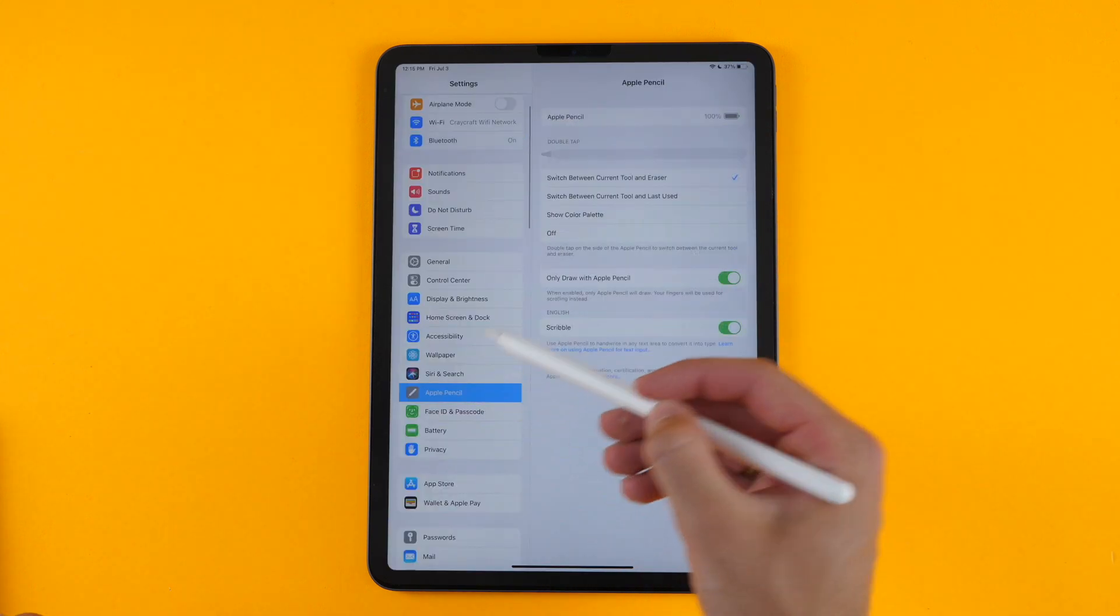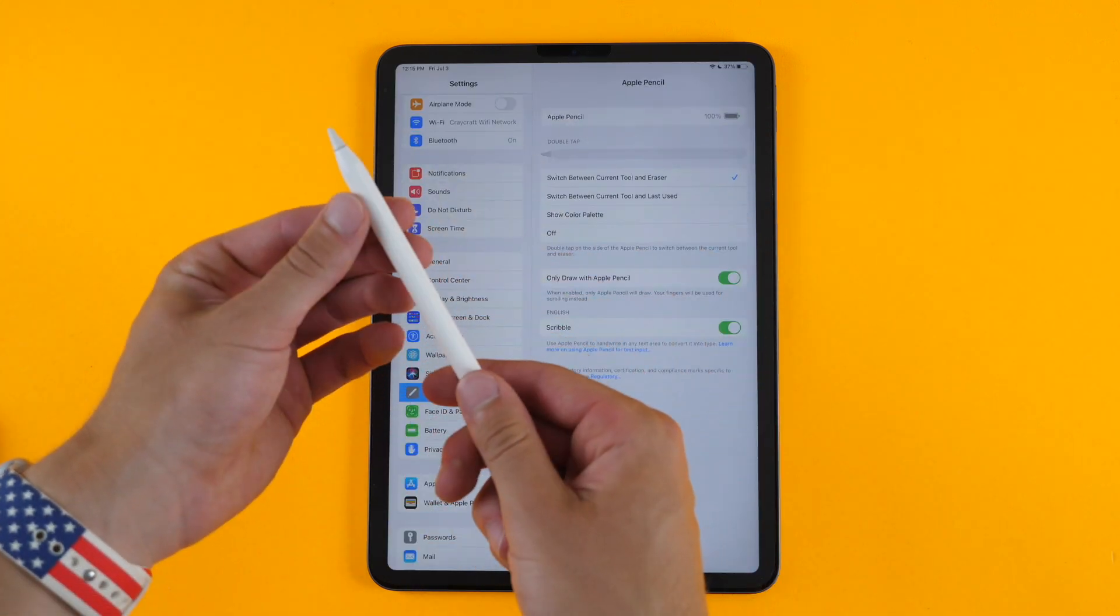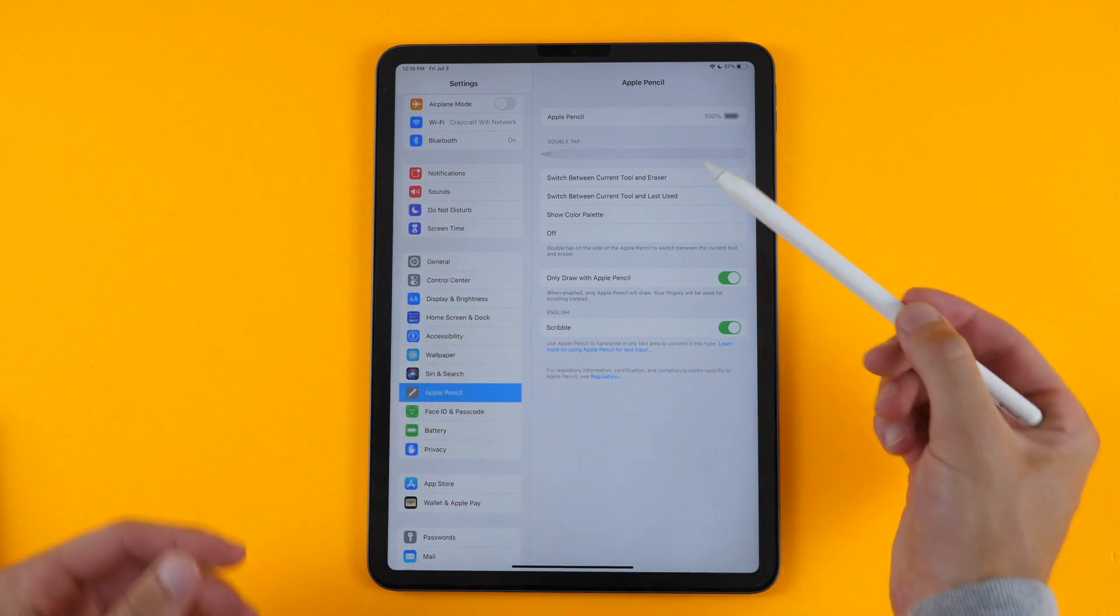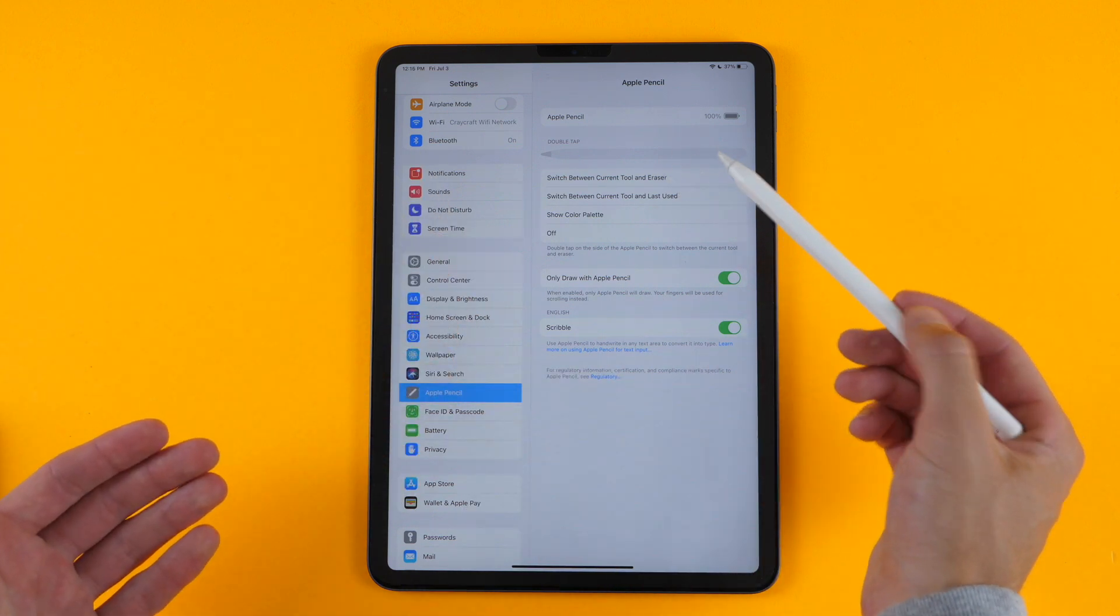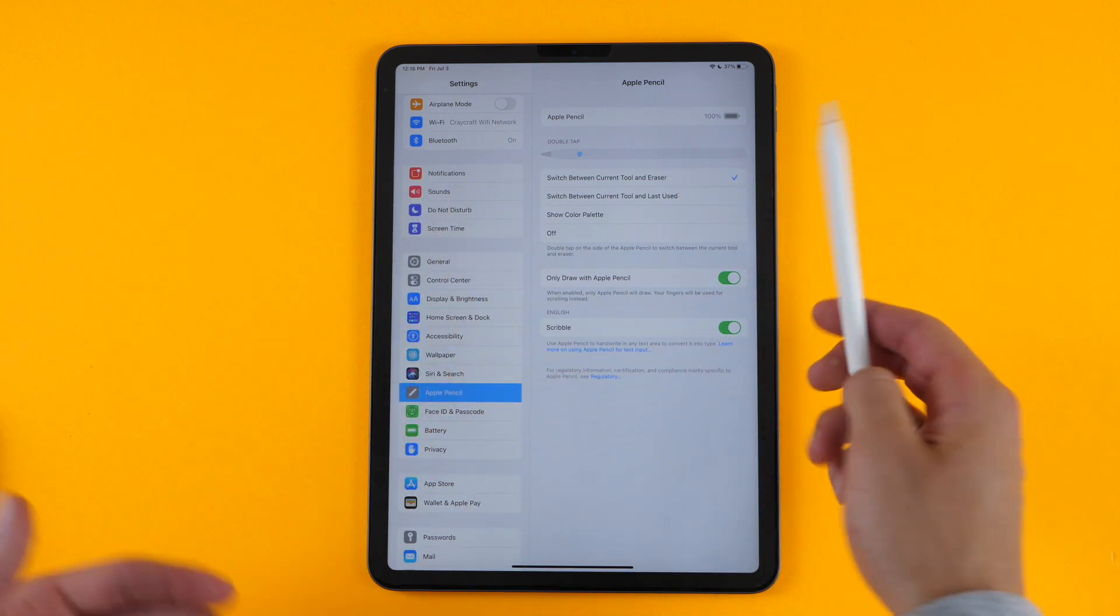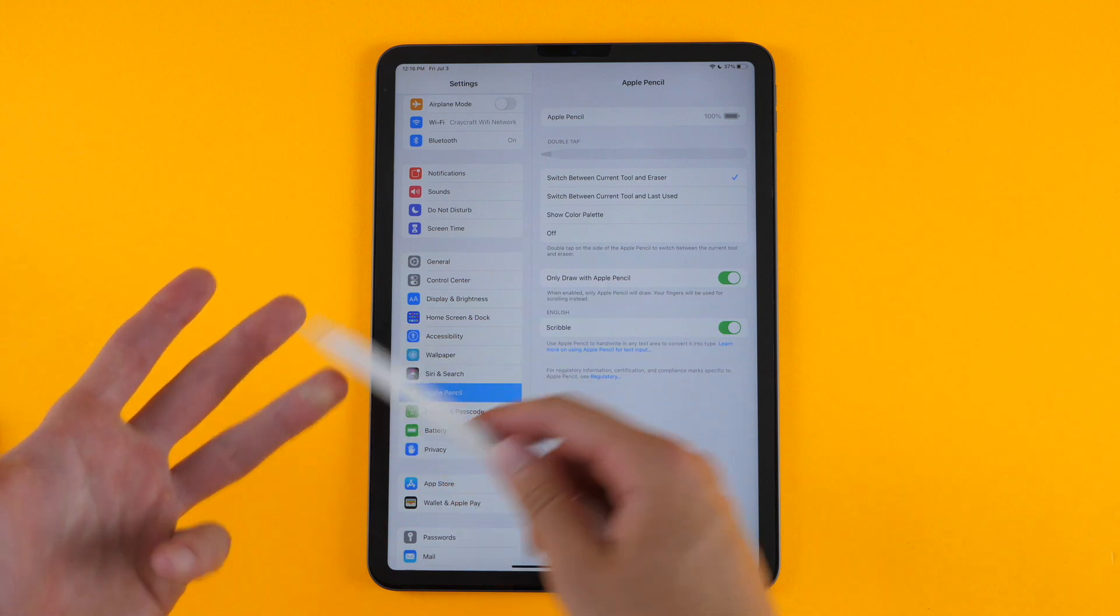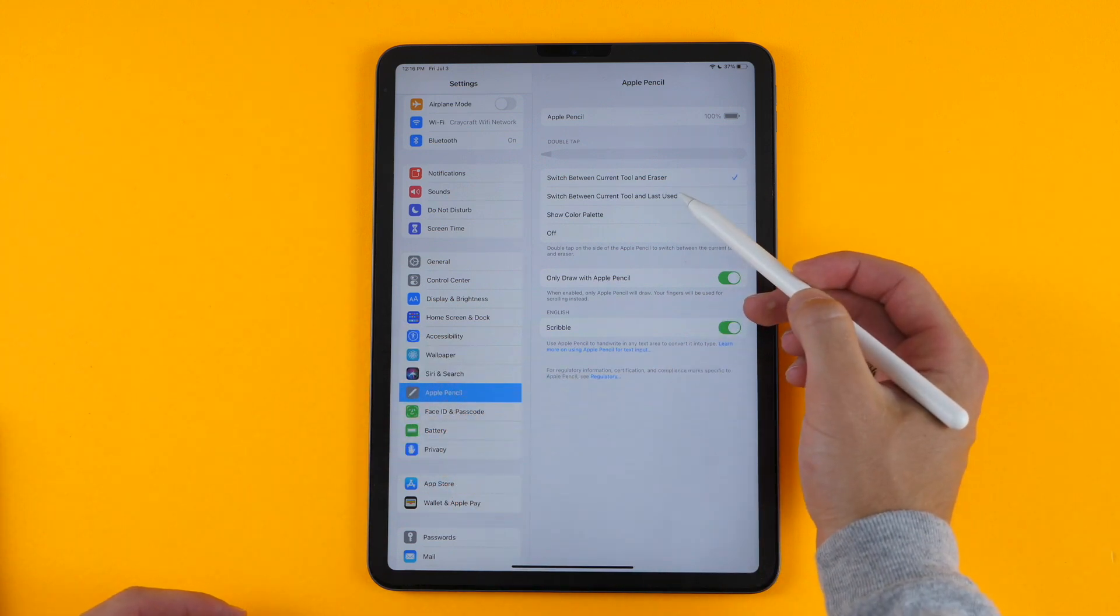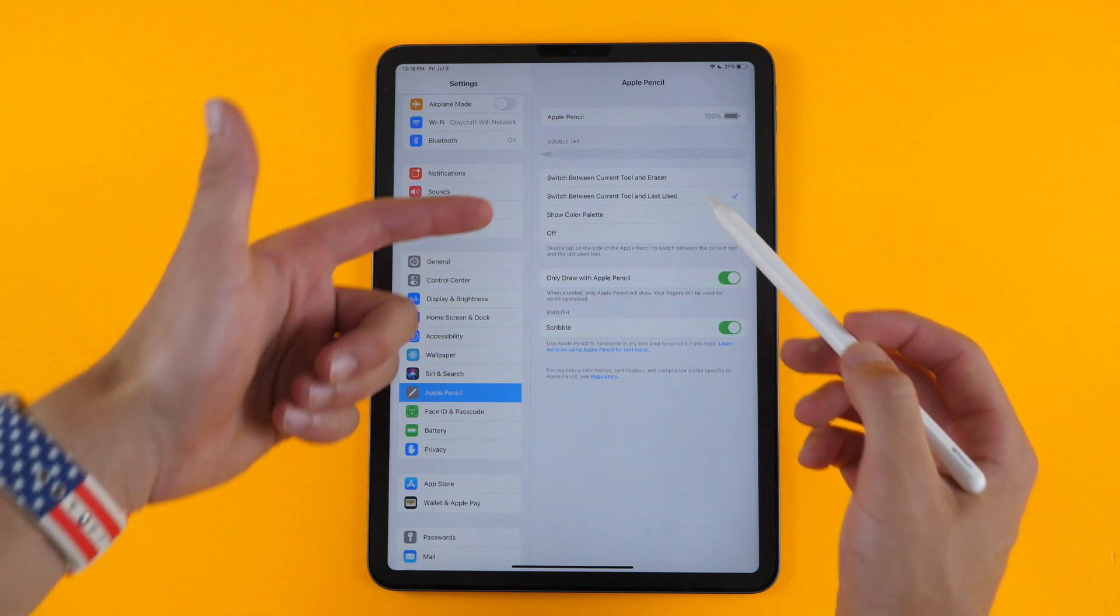You also have your Apple Pencil settings, where you can change the double tap on the second generation pencil from switching between your current tool and your eraser. It doesn't matter whether it's the pen tool or the select tool or a shape tool, you can switch between the current tool and the last used.